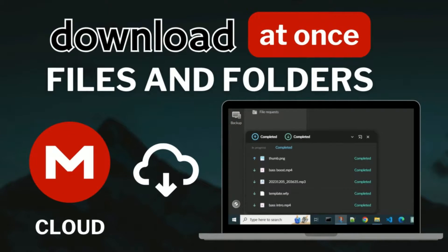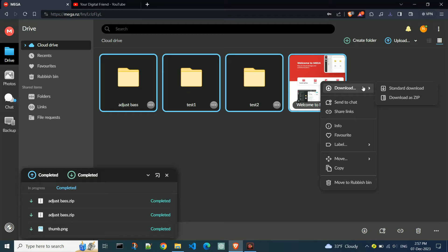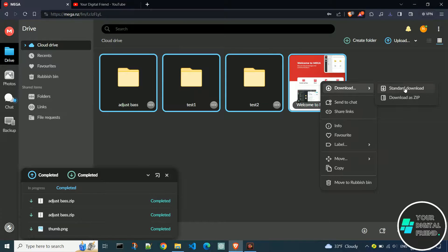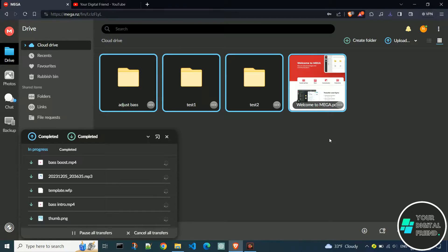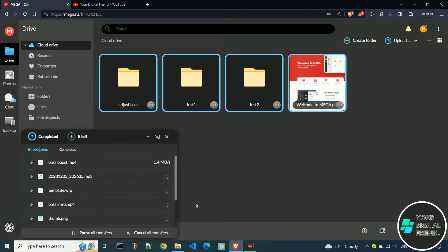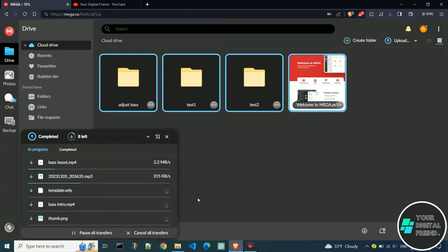How to download files and folders from Mega Cloud at once. Mega is a cloud storage service that primarily offers a web interface for users to manage and download their files. In this video, I will show you how to download files and folders from Mega.